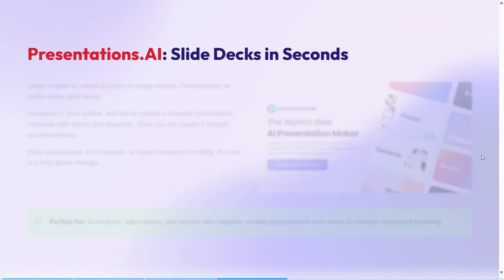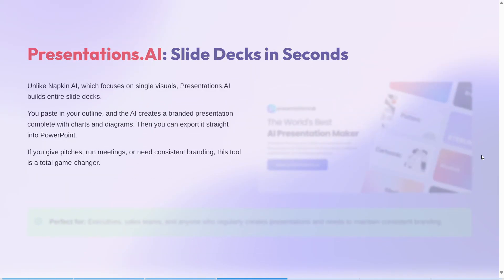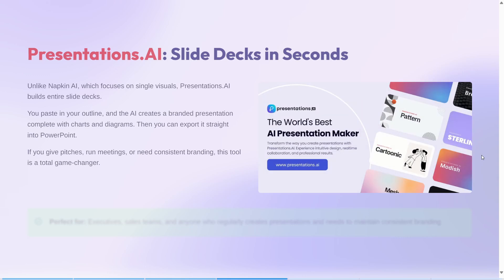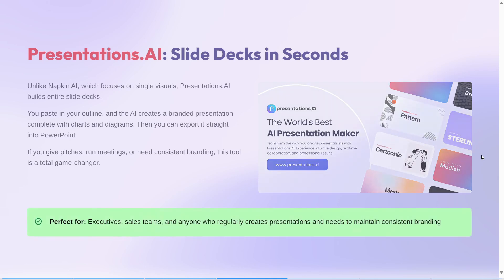At number 3, we have Presentation.ai. Unlike napkin AI, which focuses on single visuals, Presentation.ai builds entire slide decks. You paste in your outline and the AI creates a branded presentation complete with charts and diagrams, which you can then export straight into PowerPoint. It's perfect for executives, sales teams, and anyone who regularly creates presentations and needs to maintain consistent branding.